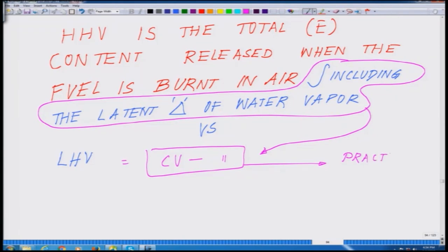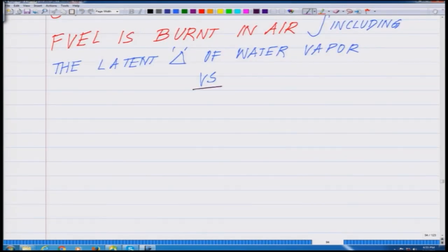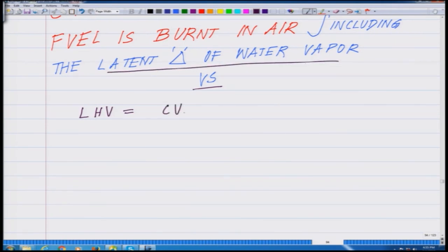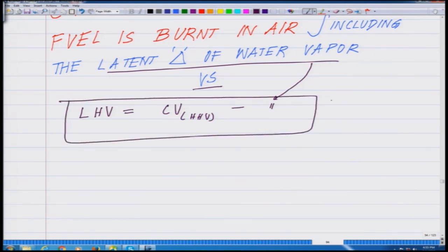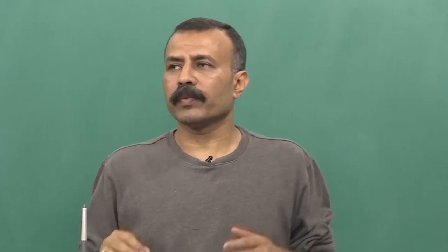The LHV is the more practical term, more practically used in all these kinds of situations. So: LHV = HHV minus the latent heat of water vapor. Wherever you see HHV or LHV, do not get confused — it is a very simple concept. You are removing the water vapor contribution and what you get is the real, practical value.